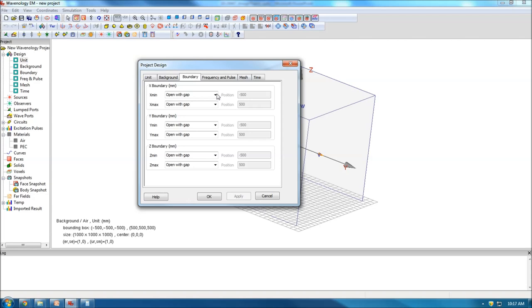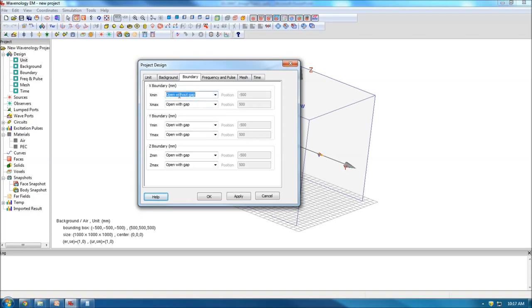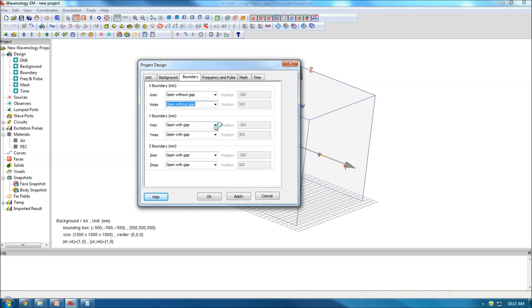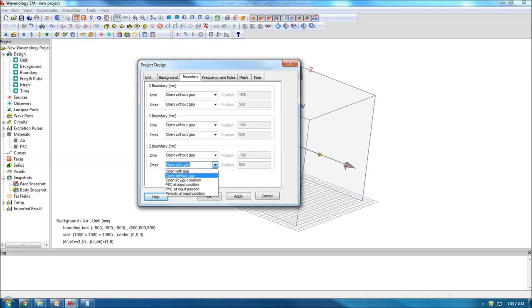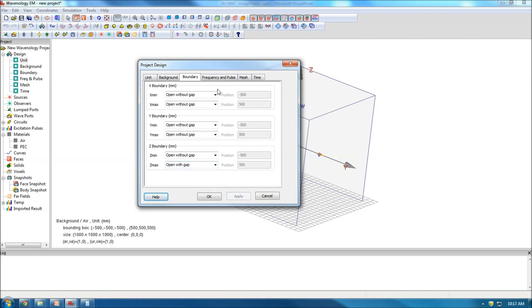The background is air. For the boundary, I'll choose 'open without gap,' meaning the boundary will touch your geometry bounding box. I choose the same for the X, Y, and Z-minimum directions. But for the top Z-plus direction, I'll choose 'open with gap.' I apply that.